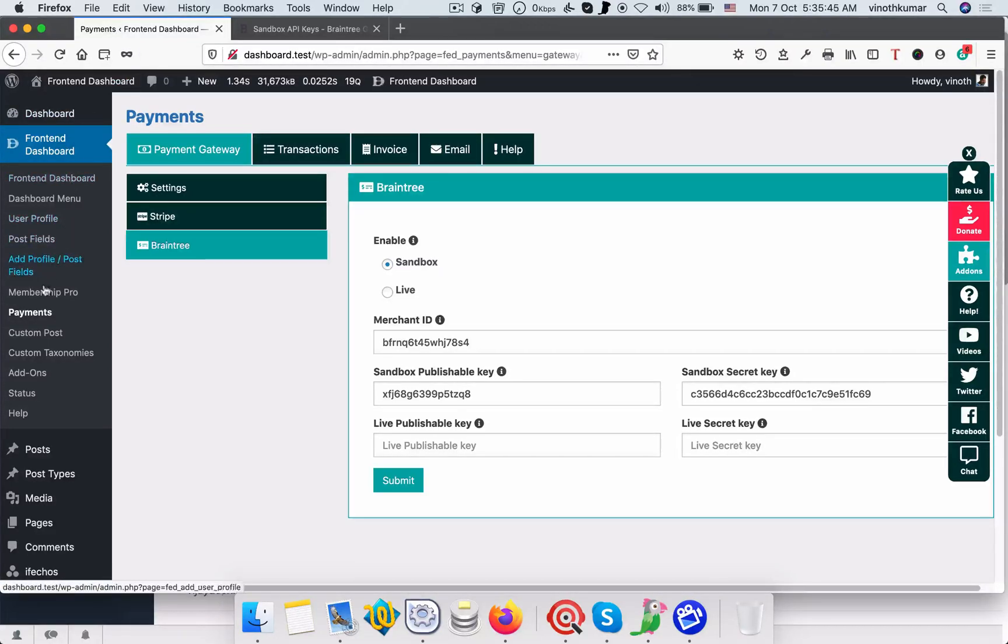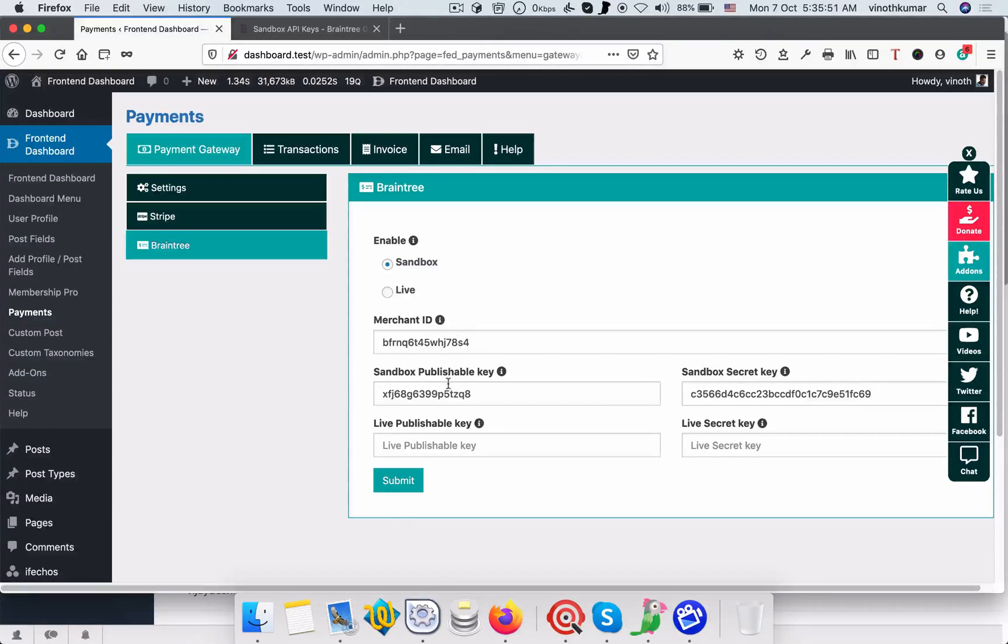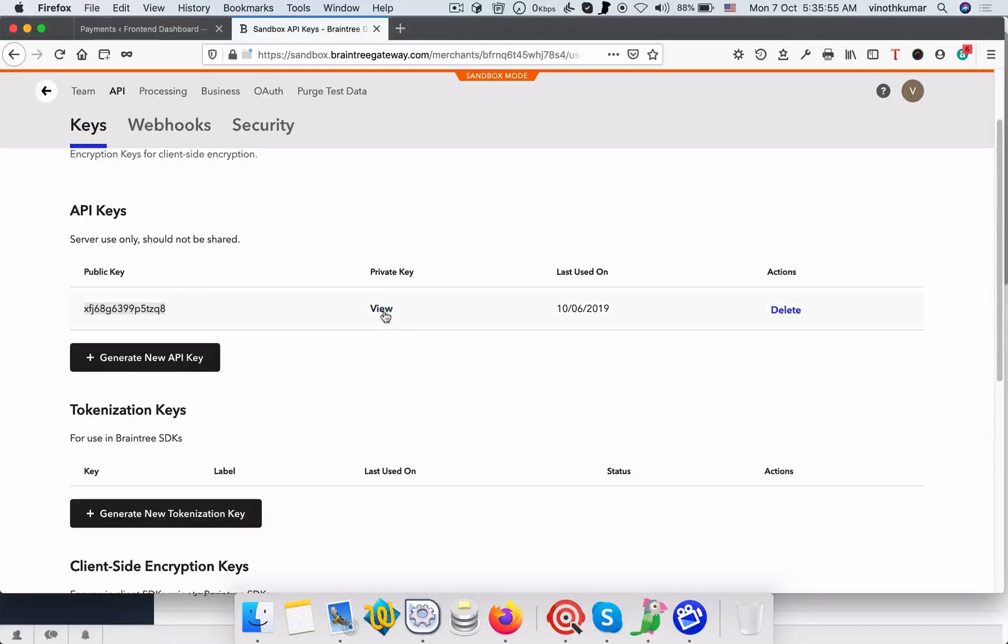Navigate to Frontend Payments, Payment Gateway, and Braintree. Paste the sandbox publishable key here and then click the private key.